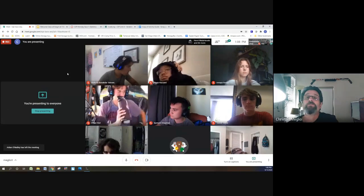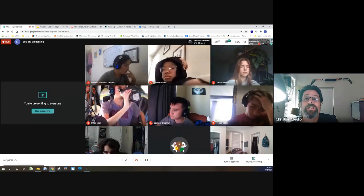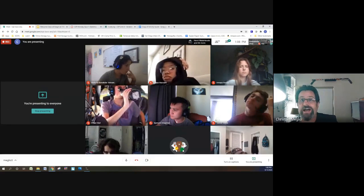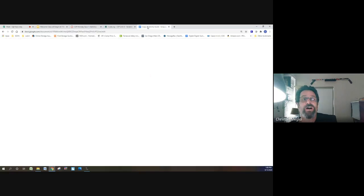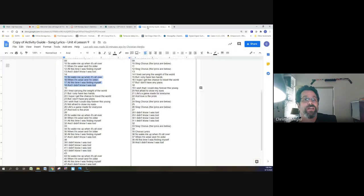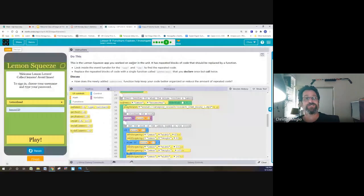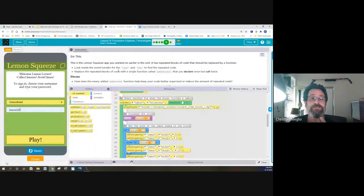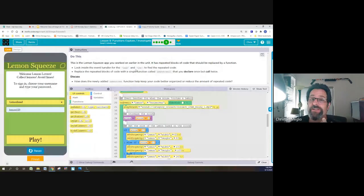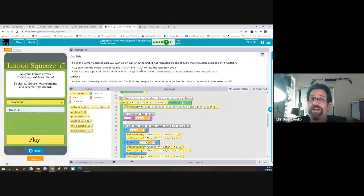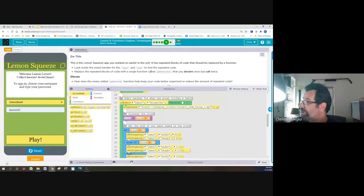We're recording. My question for the class was, does the on event handler for lemon and the on event handler for lime have repeated code?